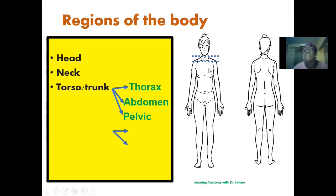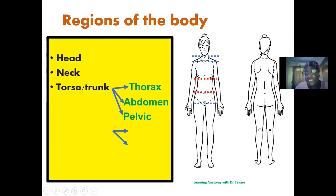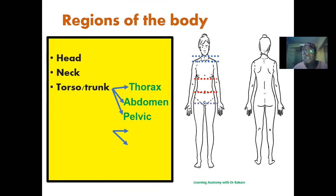More inferiorly, we have the abdomen. The thorax and the abdomen are separated by the diaphragm, which compartmentalizes these regions. The diaphragm separates the thoracic cavity from the abdominal cavity. Then more inferiorly, we have the pelvic cavity. So we have the thorax superiorly, the abdomen inferiorly, and then the pelvic cavity inferior to the abdominal cavity. We also have the extremities, subdivided into the upper extremities, including the upper limb, and the lower extremities, including the lower limb.